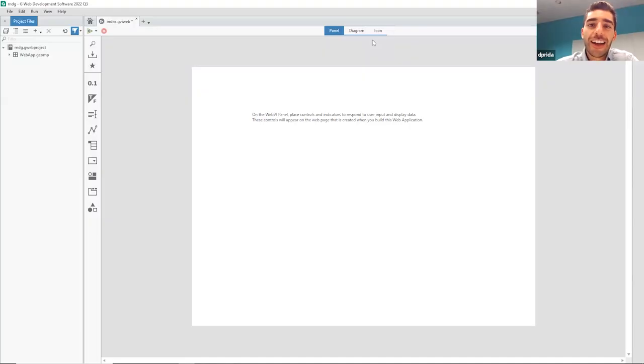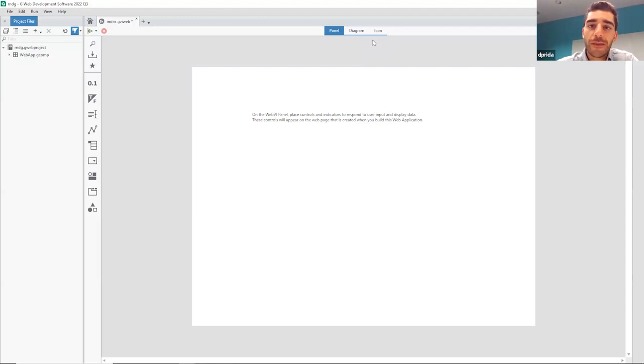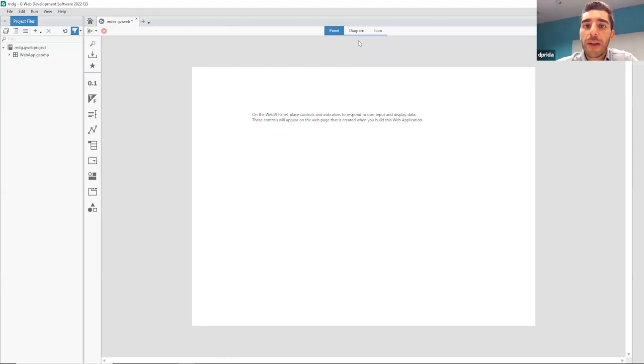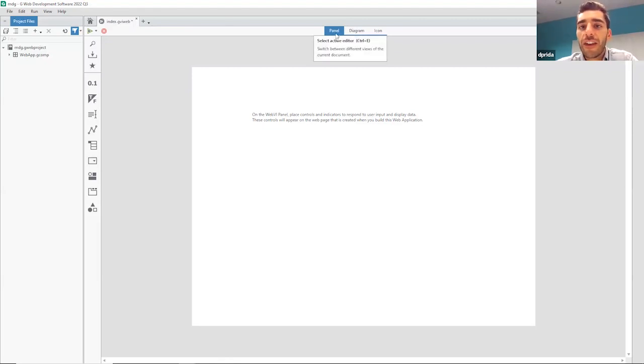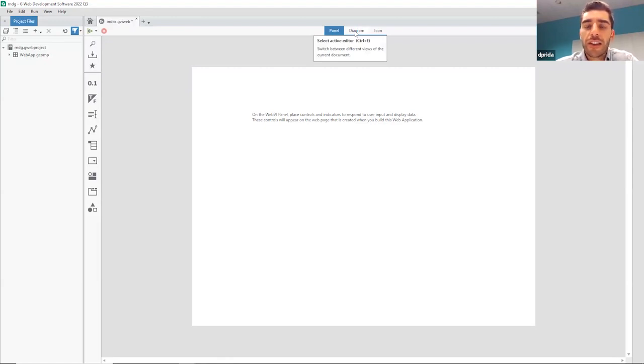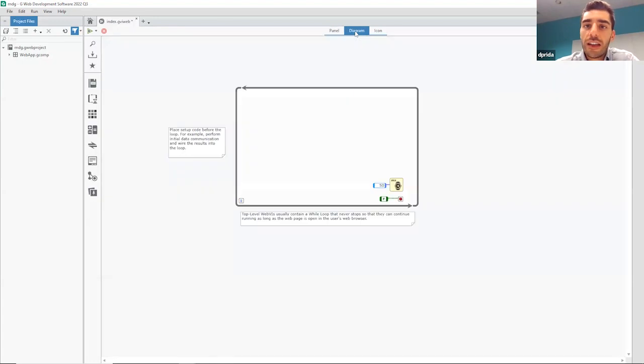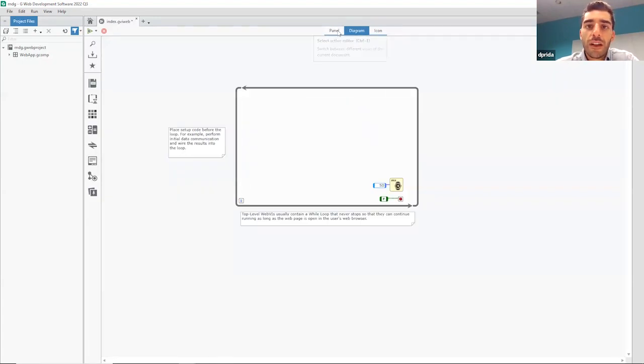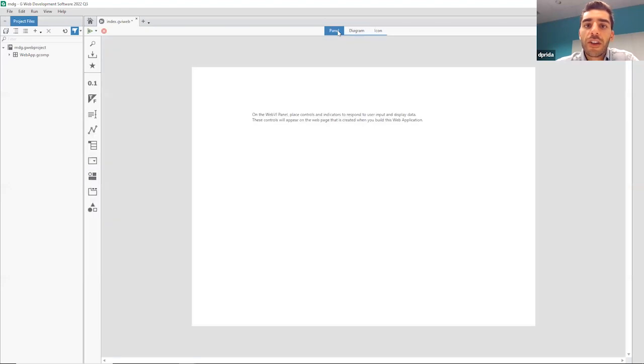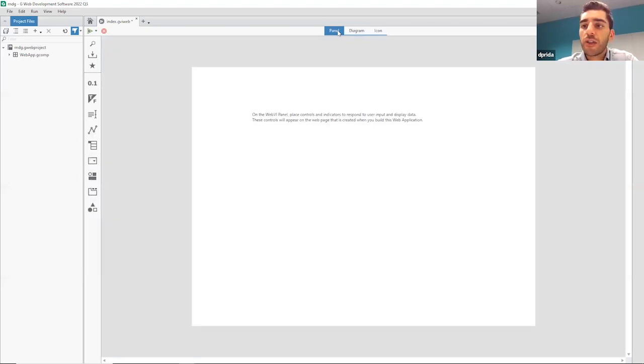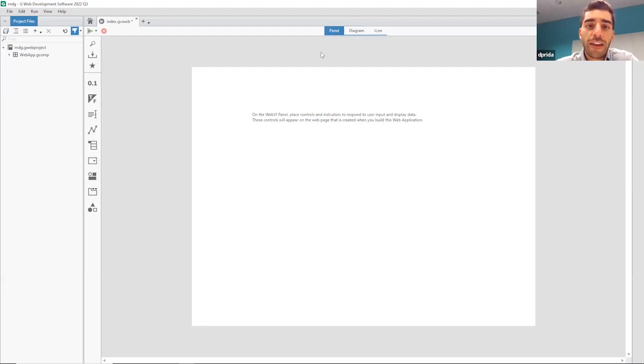So can we jump right in and see what you got, what you cooked up for us? Yeah, sure, let's go ahead and dive in. All right. Yeah, so here we have G-Web development software. It allows you to build web applications for your test and measurement system. So when you open it up, it might be something that you're probably used to or familiar with from LabVIEW. Here we have our front panel, which is our functional front end or our UI. This is what you actually see and interact with. And then here we have our block diagram, which is our functional back end.